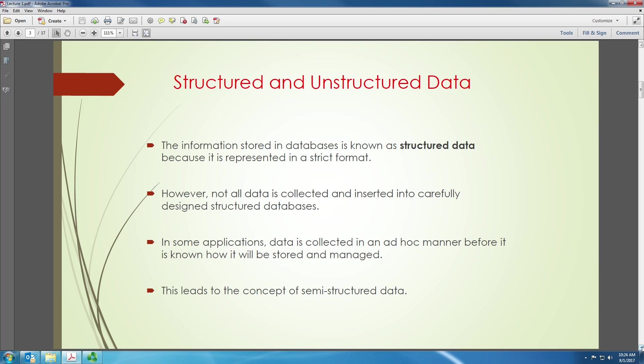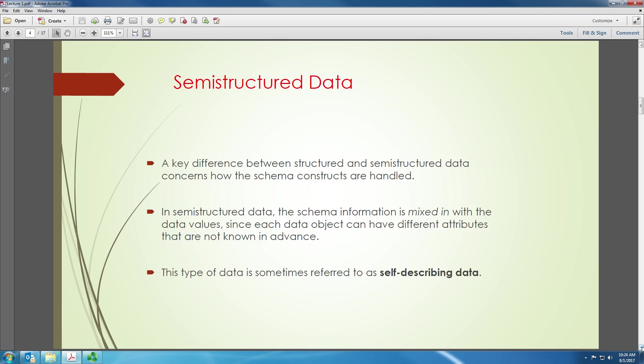Where the data has some structure, but it is not really strictly structured. So let's take a look at what this semi-structured data is all about. The key difference between structured and semi-structured data concerns how schema constructs are handled. In semi-structured data, the schema information is mixed in the data values.